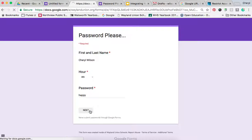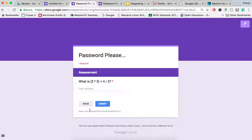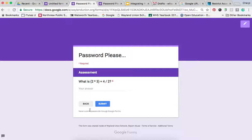Now, if I tap on that, it allows me to go to the next section, and I can continue on with my assessment. There are a lot of different ways you might be able to use this, but now you can password protect your Google form.